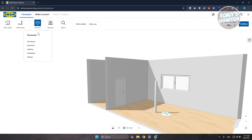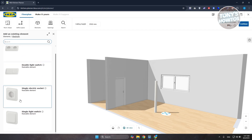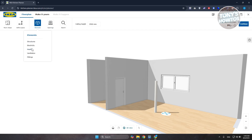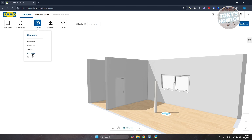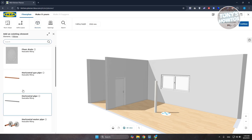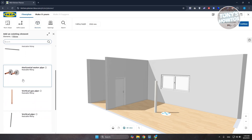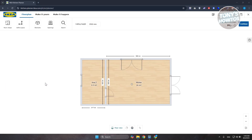Back in 'Elements,' under 'Electricity' you can add double or single electric sockets. Under 'Heating' you can place a radiator. 'Ventilation' lets you add air vents, and 'Fittings' includes items like floor drains and horizontal water pipes — all placeable directly onto your floor plan.